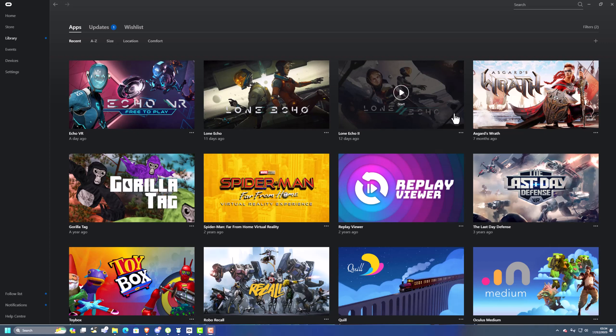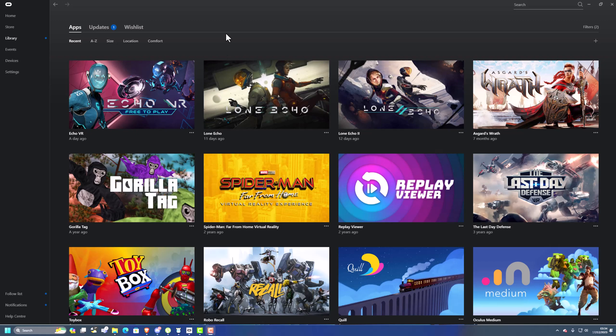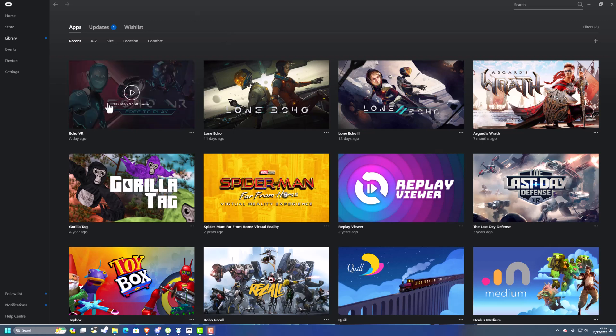Ok, so today you need to ensure that you've had Echo VR previously and it's in your library here. There is a workaround if you've never owned the game before, but we'll go into that at a later stage.